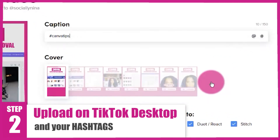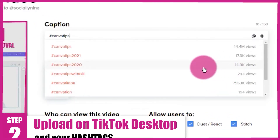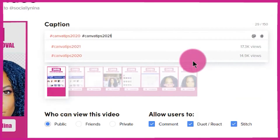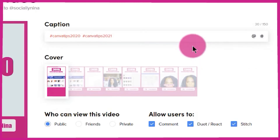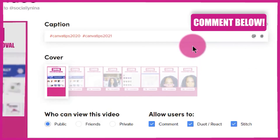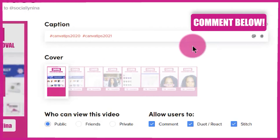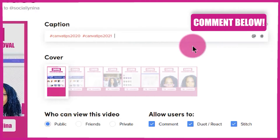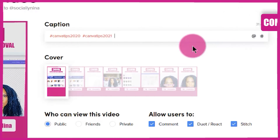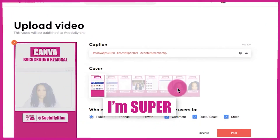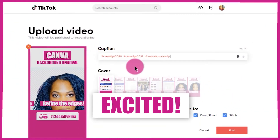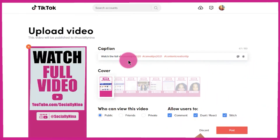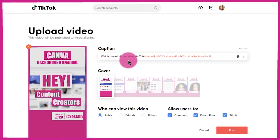For the caption I'm gonna do 'Canva tips.' Just like Instagram, I can see the preview — this is actually amazing. I'm gonna add hashtags. I think I have a video on how to use hashtags in TikTok on my TikTok channel. If you want me to create a YouTube video on it, just drop a comment below. I'm just super excited and I'm gonna tell people to watch the full video on my YouTube channel.